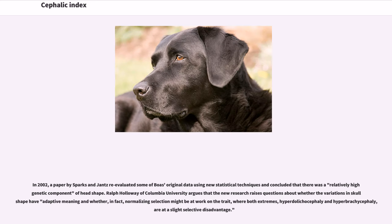In 2002, a paper by Sparks and Chance re-evaluated some of Boas' original data using new statistical techniques and concluded that there was a relatively high genetic component of head shape. Ralph Holloway of Columbia University argues that the new research raises questions about whether the variations in skull shape have adaptive meaning, and whether normalizing selection might be at work on the trait, where both extremes, hyperdolichocephaly and hyperbrachycephaly, are at a slight selective disadvantage.